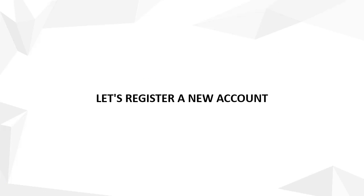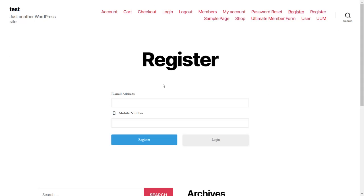Let's register a new account. Fill in all the details and click on the Register button.